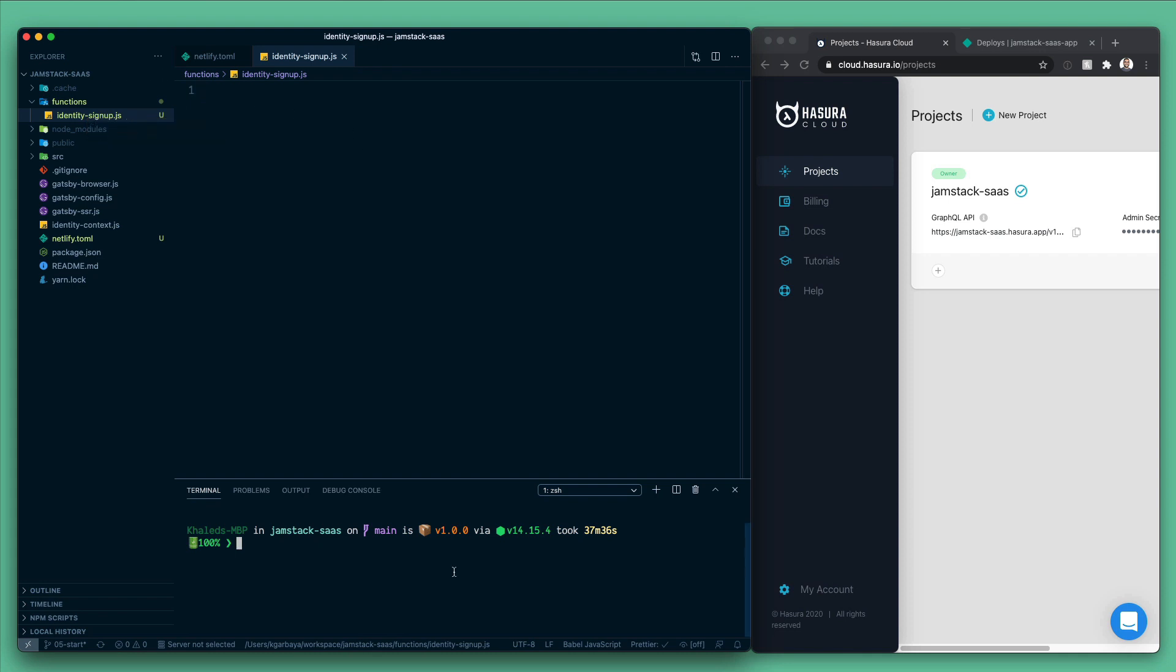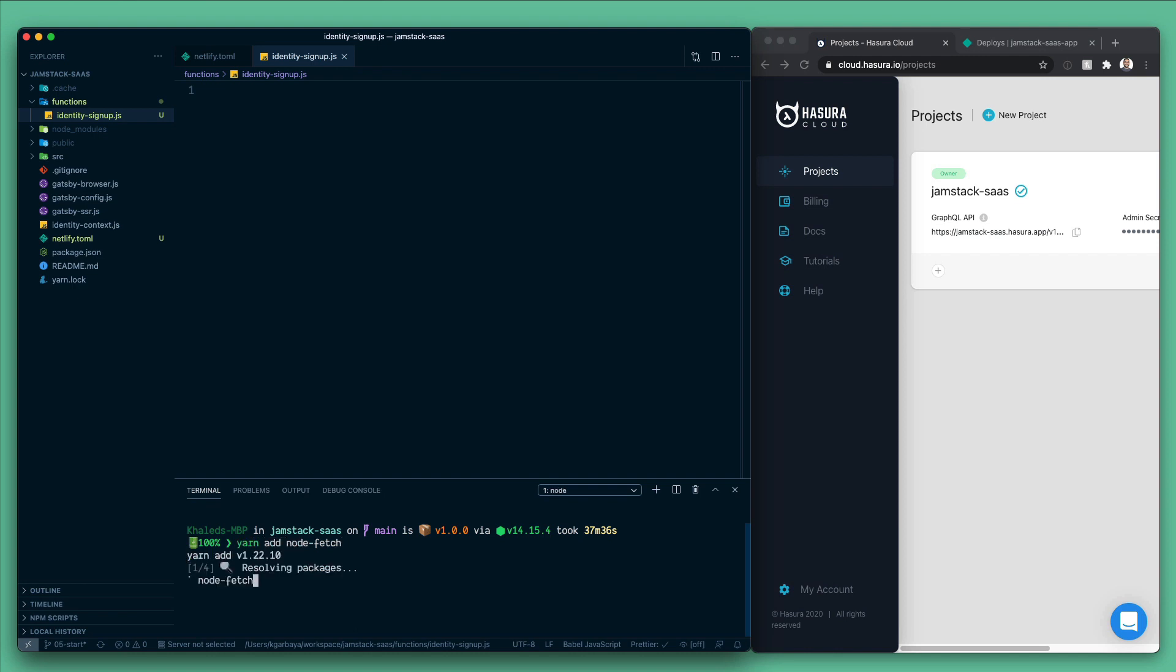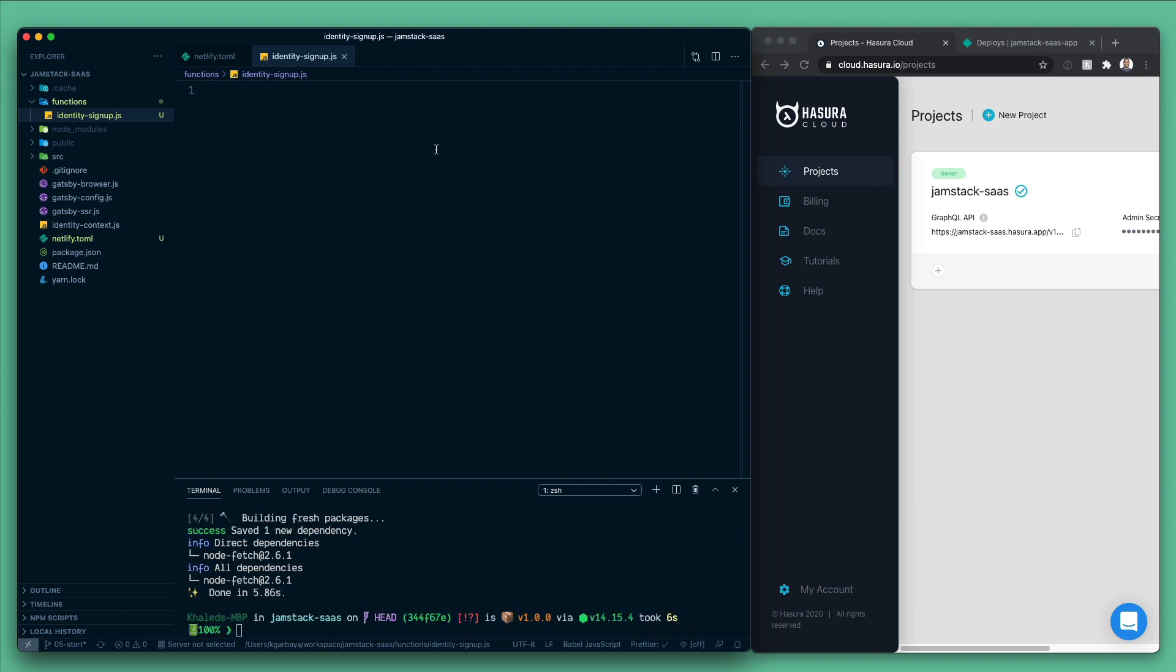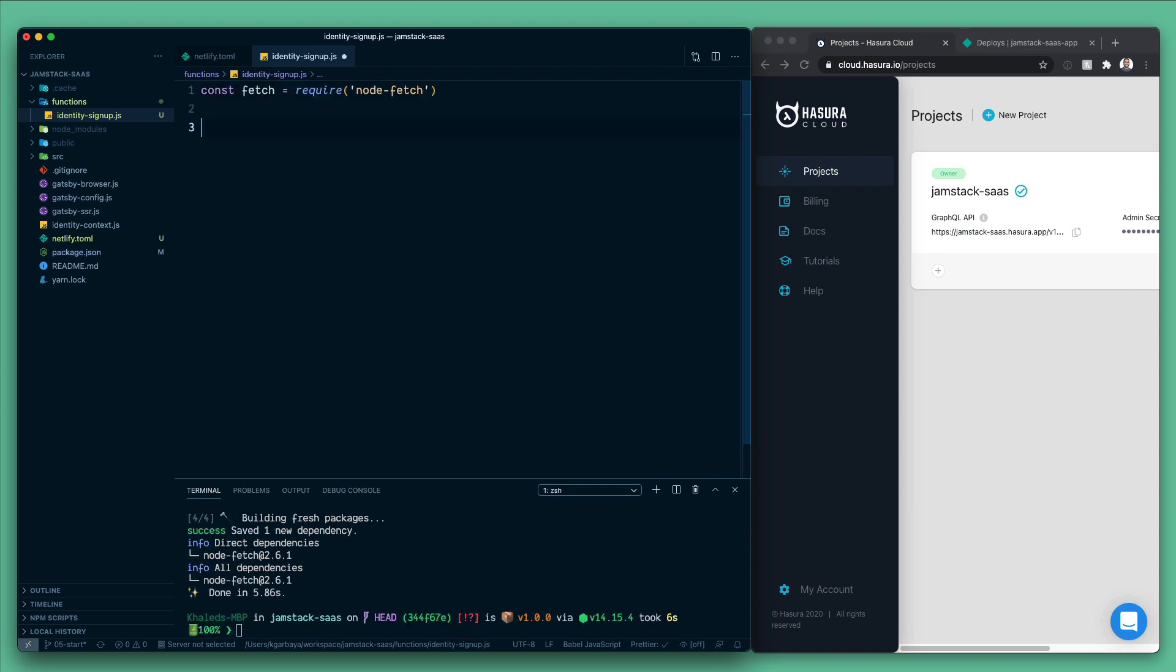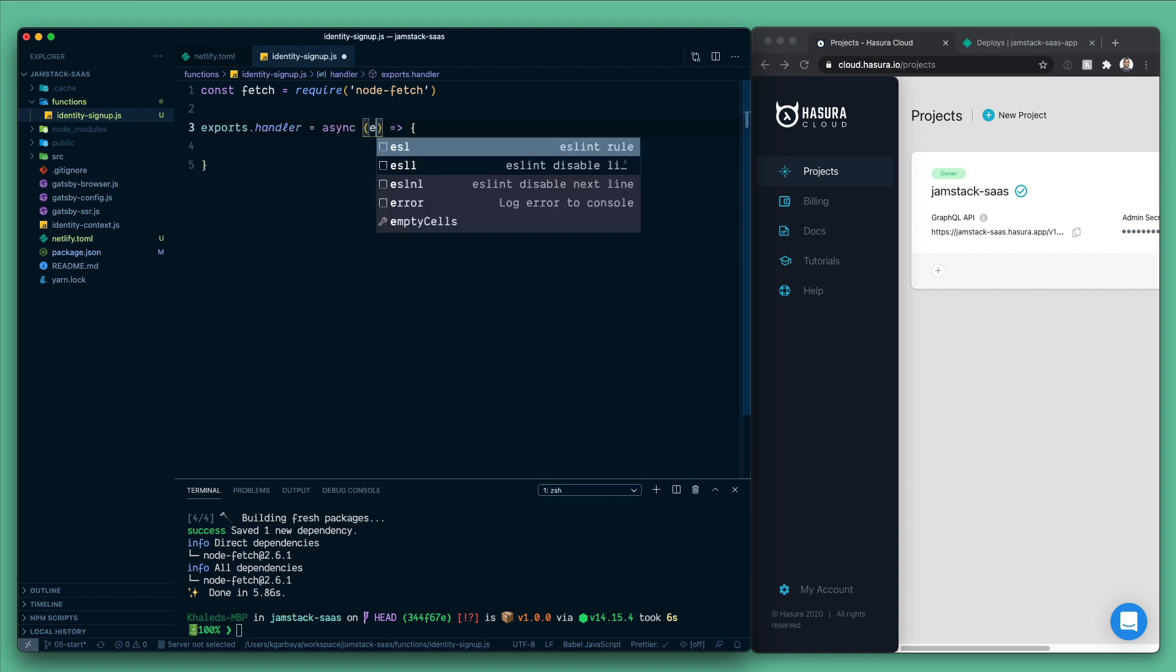Before start coding, let's install a dependency that we need which is node-fetch. So let's do yarn add node-fetch, and while that's installing, let's go here and require so we'll have const fetch. Now let's export a handler for our function. The handler will receive an event and inside of this event we can extract our user.